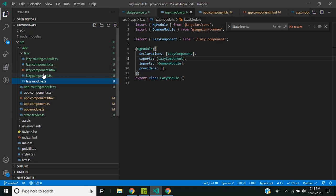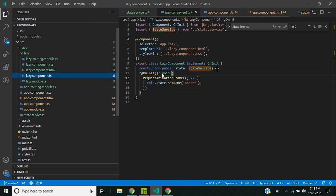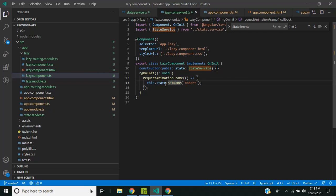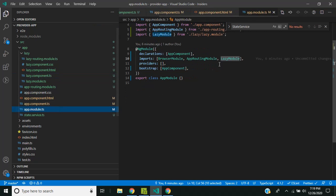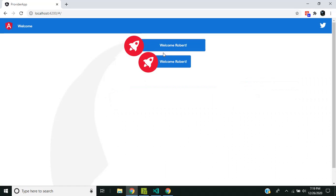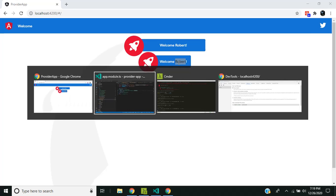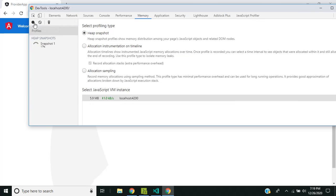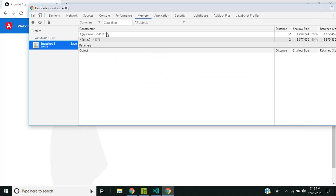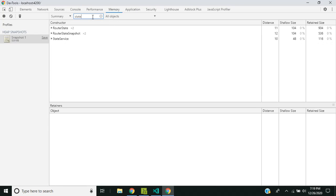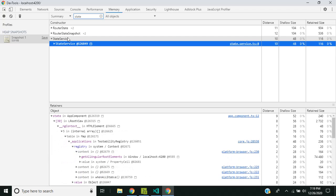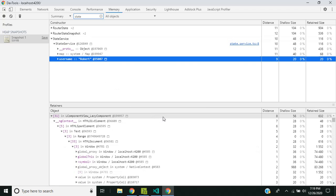To demonstrate this, I've added a separate module called the lazy module. I'm not lazy loading it yet — it contains the same component, the service is injected there, and I'm changing the username in that component. In the app module, I have eagerly imported the lazy module. You can see the username changed because I set it in the lazy component. Since it is eagerly loaded with the `any` option, checking memory shows there is only a single instance of the state service, with the username as Robert.